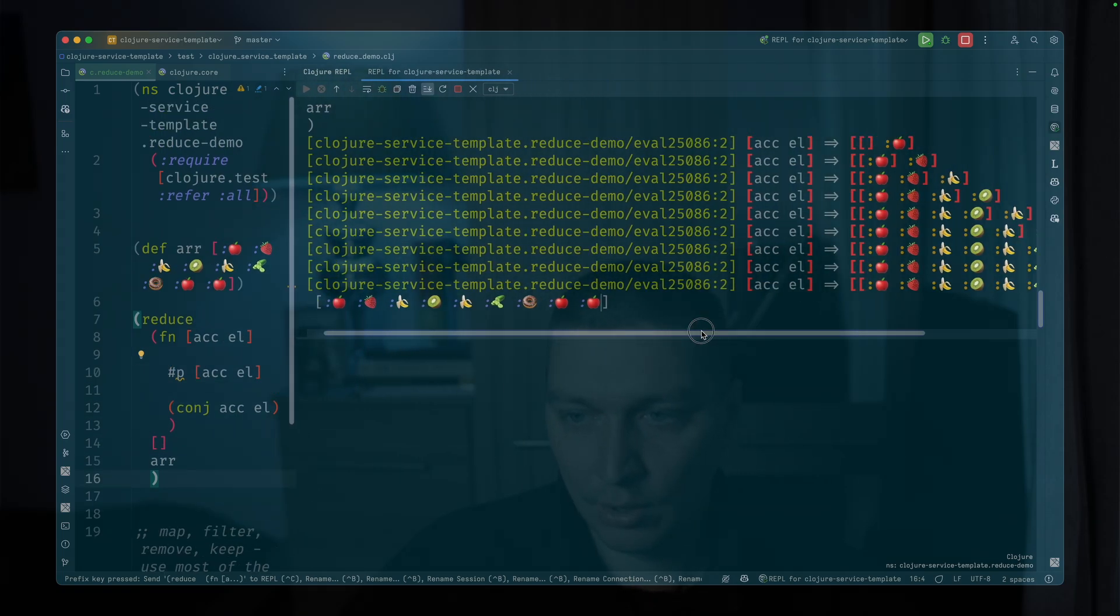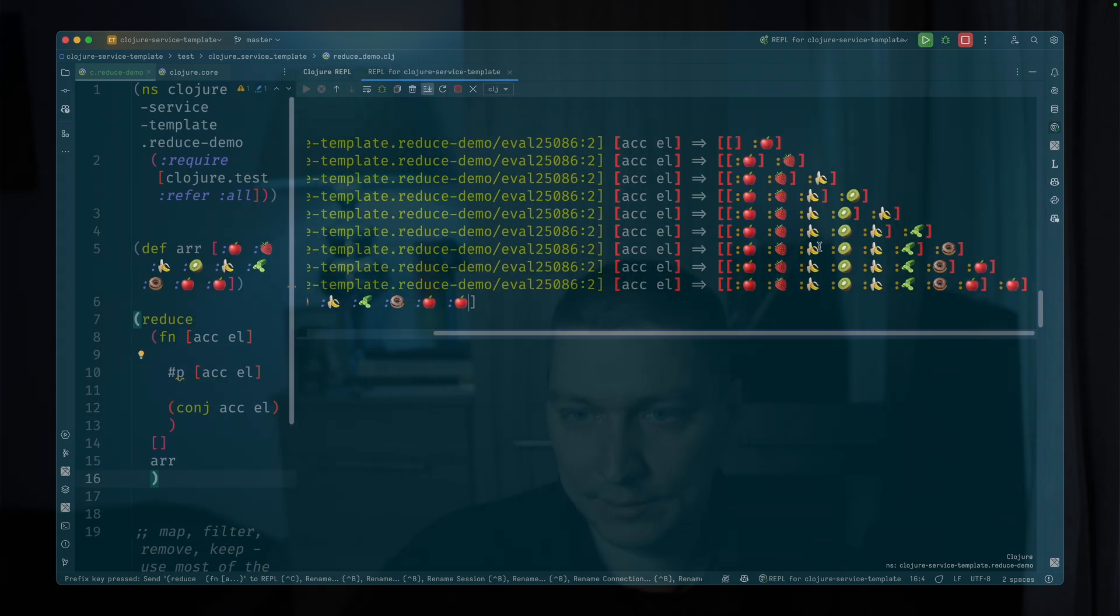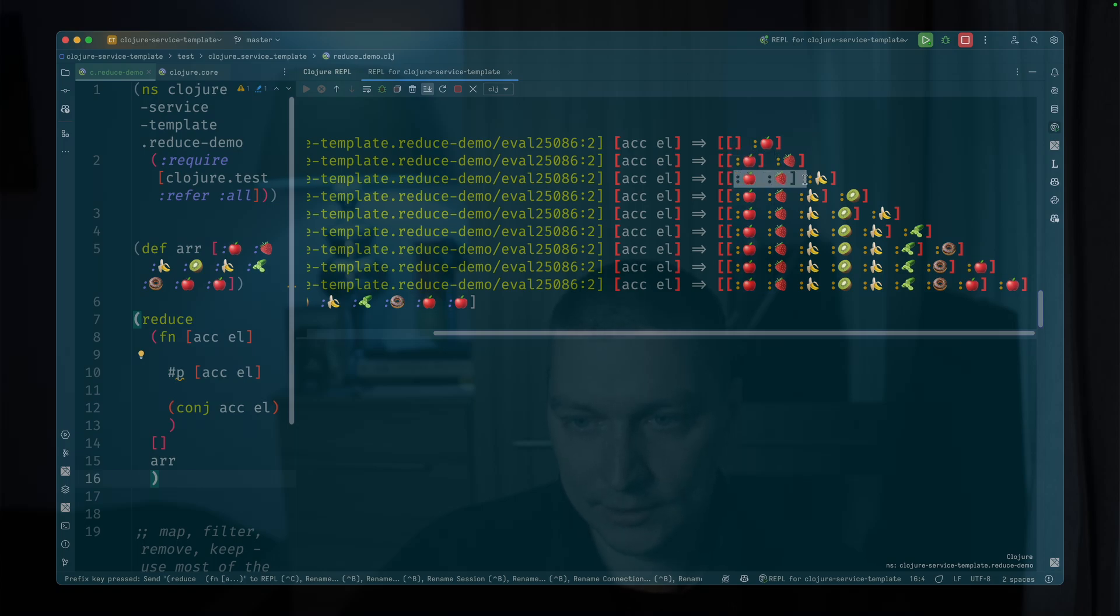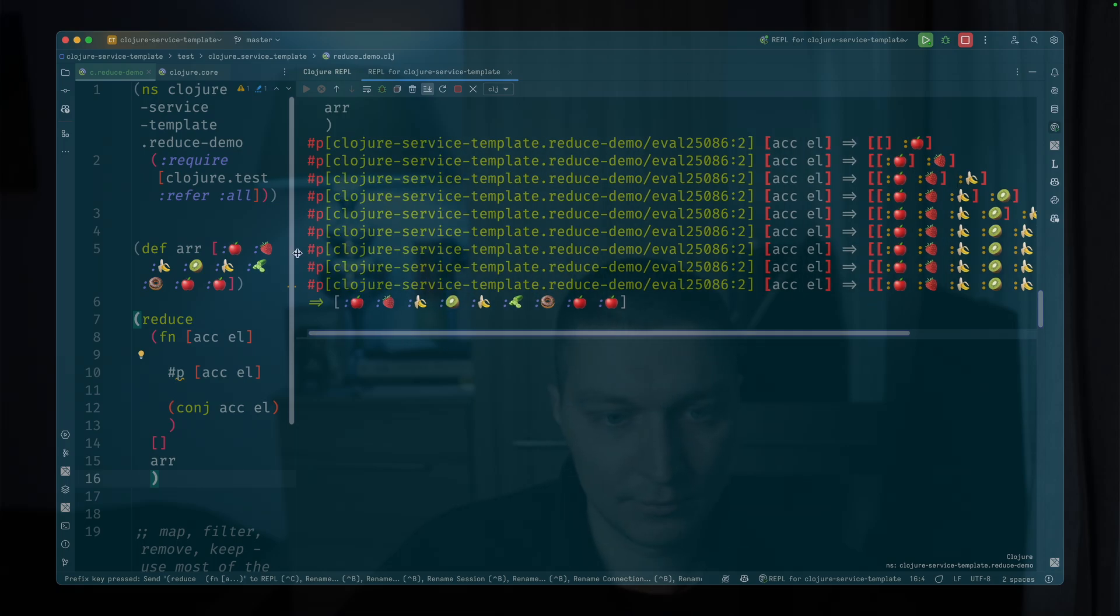And if we go through the steps, now you can see that our accumulator is empty. And then we added first element, second element, etc. So it keeps growing, right?